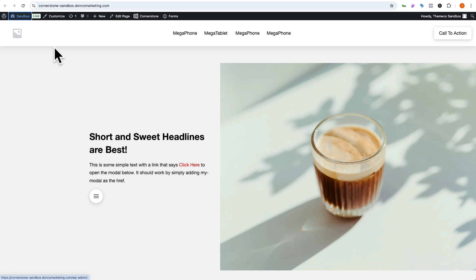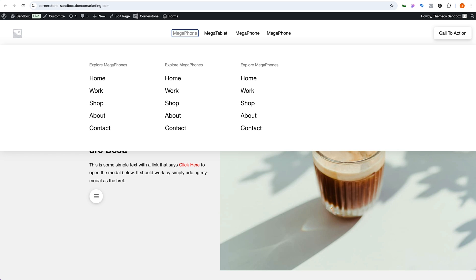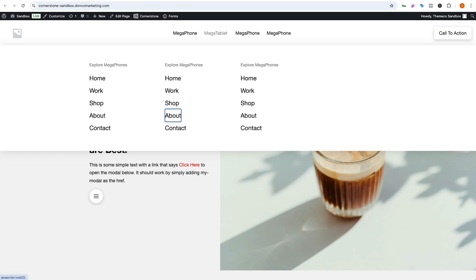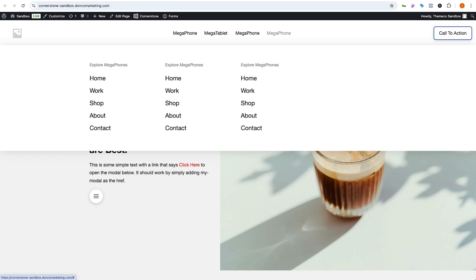The best part is keyboard accessibility. Using the tab key to reach our first menu item, we open it with Enter and can tab through all items before moving to the next top-level item, mega tablet. Opening that reveals its menu, and we can work through each one, then our third and fourth items, before moving to the call-to-action on the right. Right there you can see Cornerstone is truly a powerful builder. Take this concept and abstract it into your own designs. As always, I hope you found this video useful — happy building!